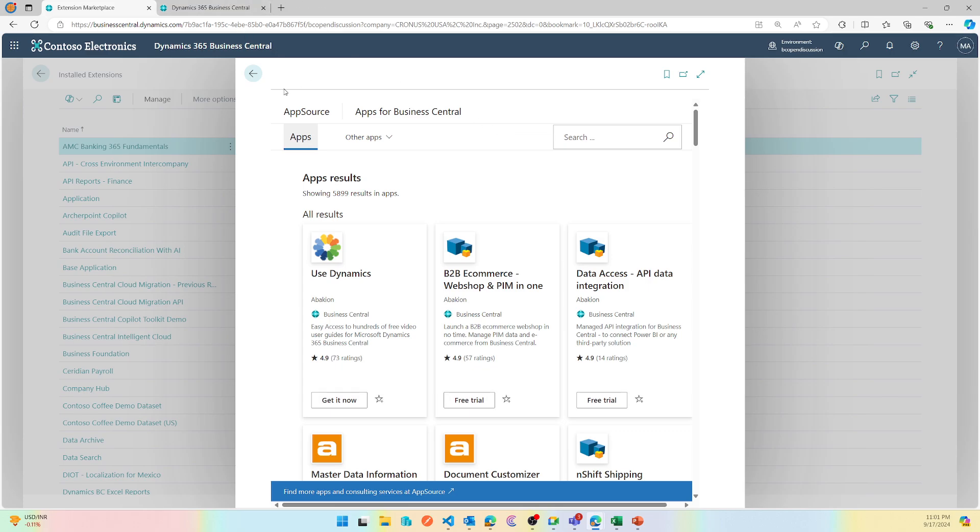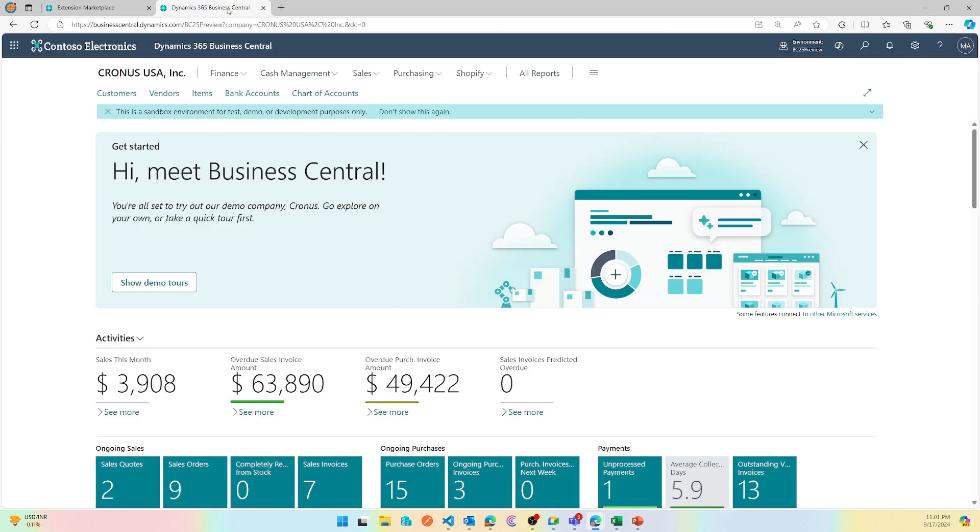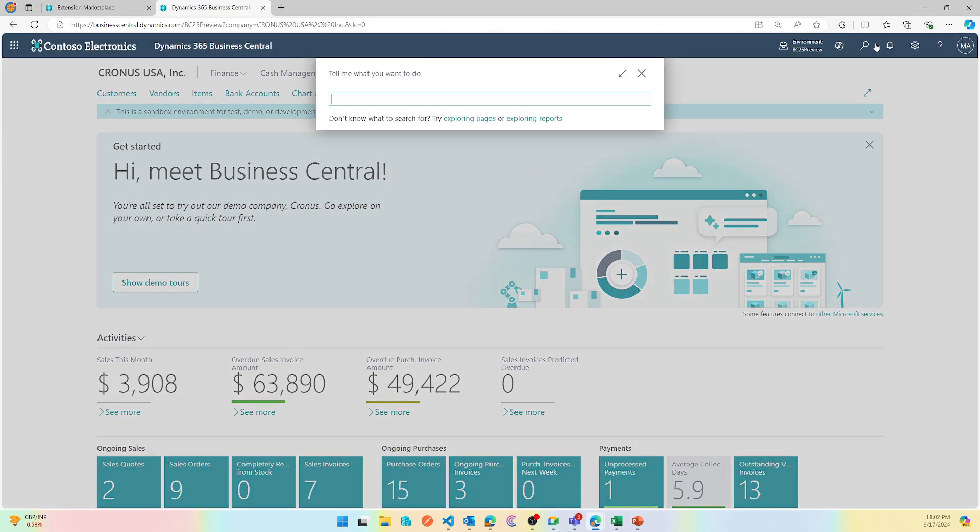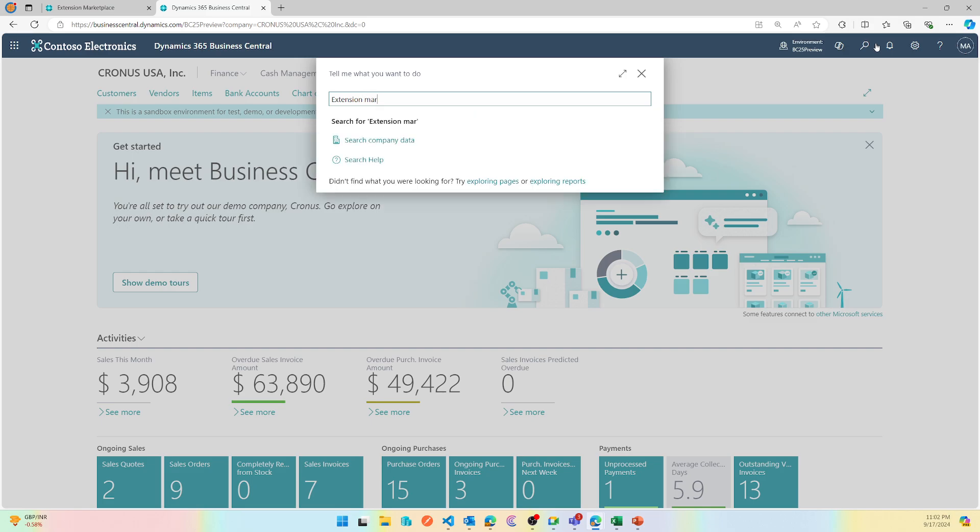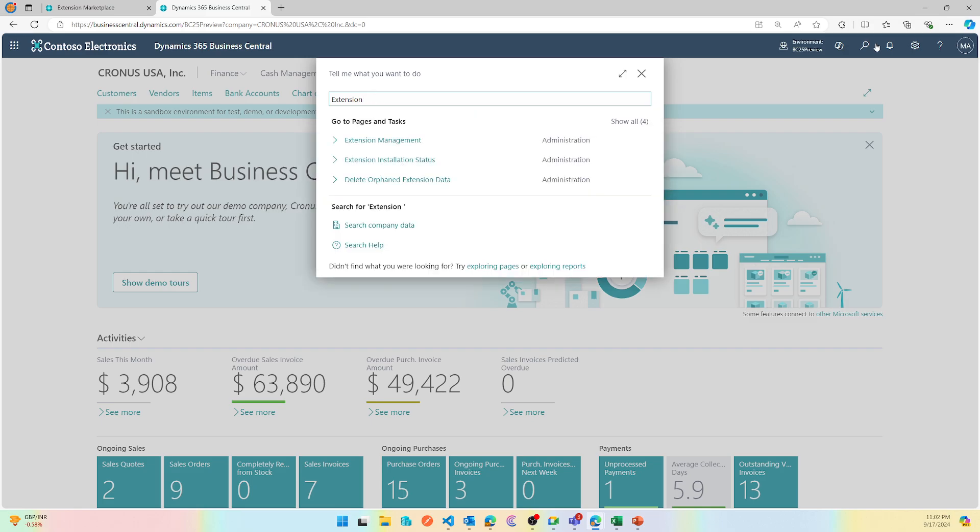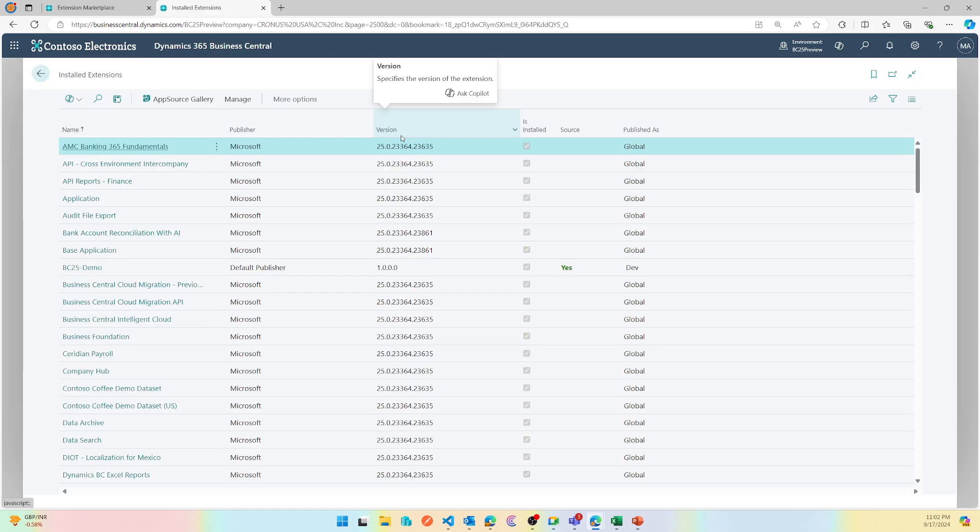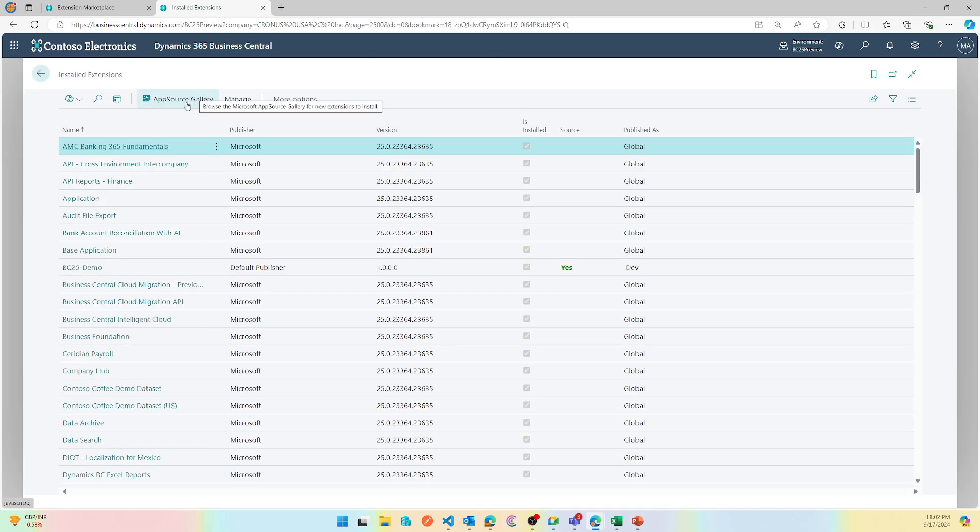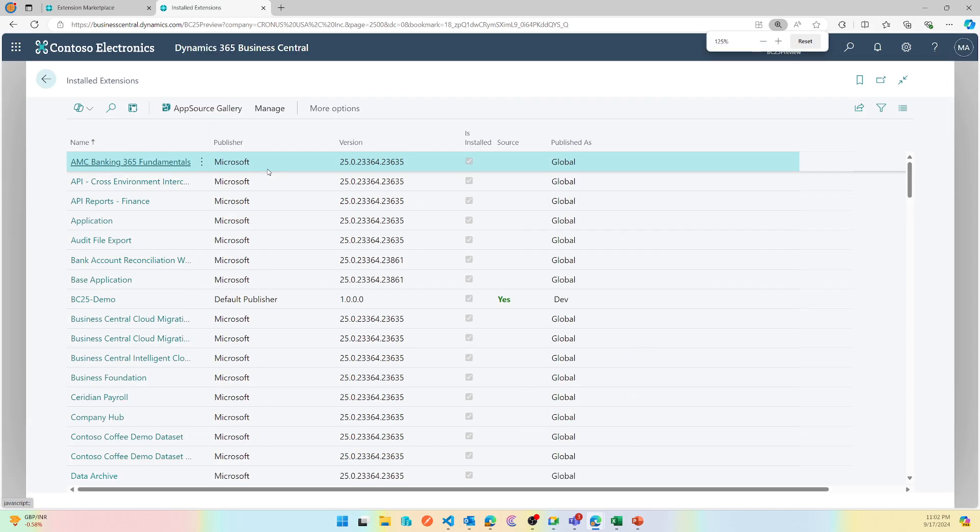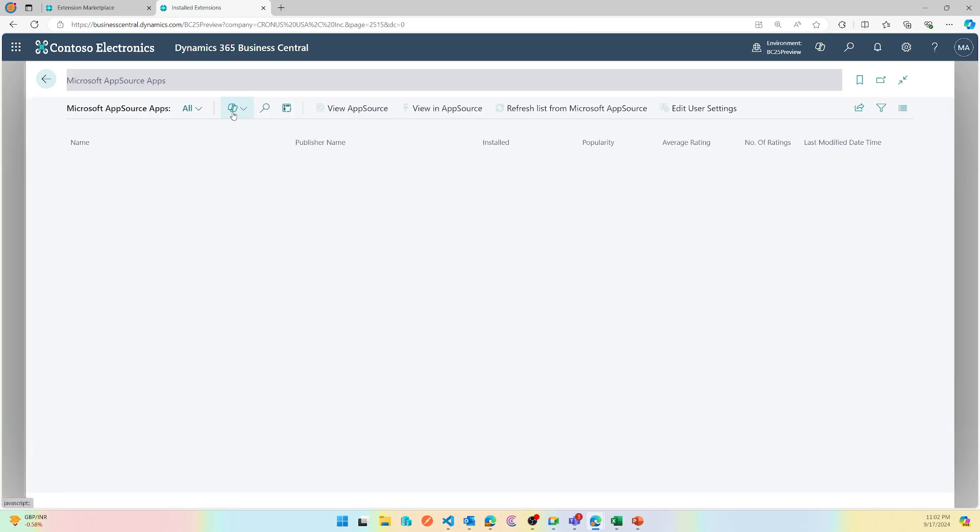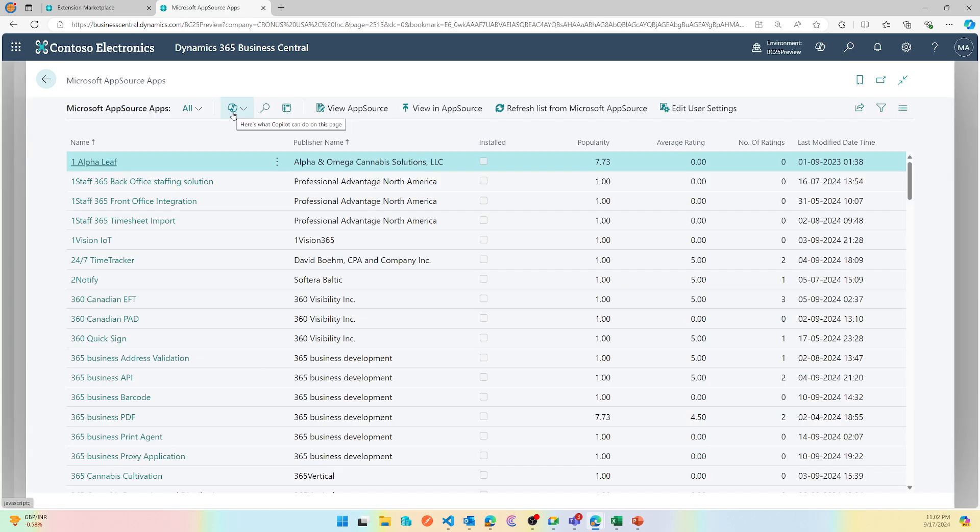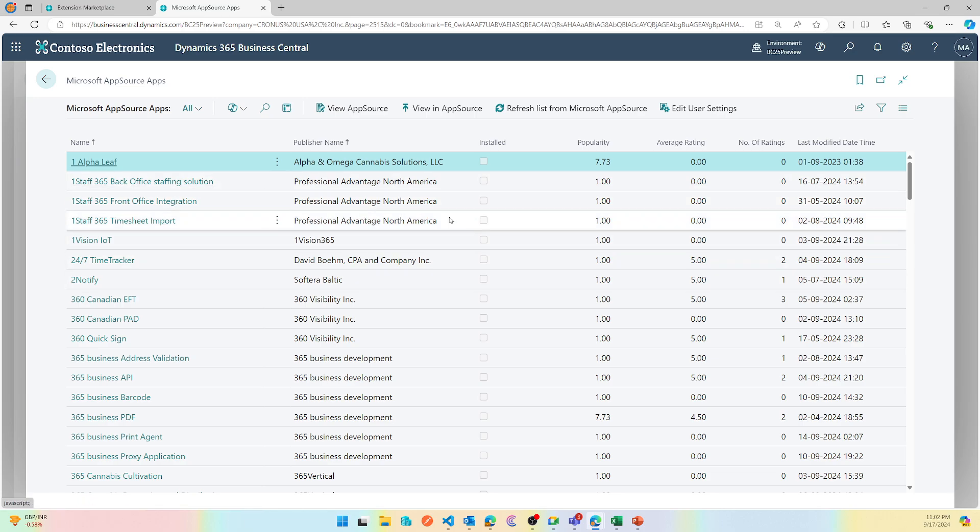Now let's look at it from a Business Central 25 perspective. If I search for Extension Marketplace I'll find nothing, but if I do Extension Management and look here you'll see a new icon here called AppSource Gallery. This is the new way of getting access to AppSource extensions. When you click on it you might get a confirmation message for the first time because it is based on API request that gets refreshed when you call it.